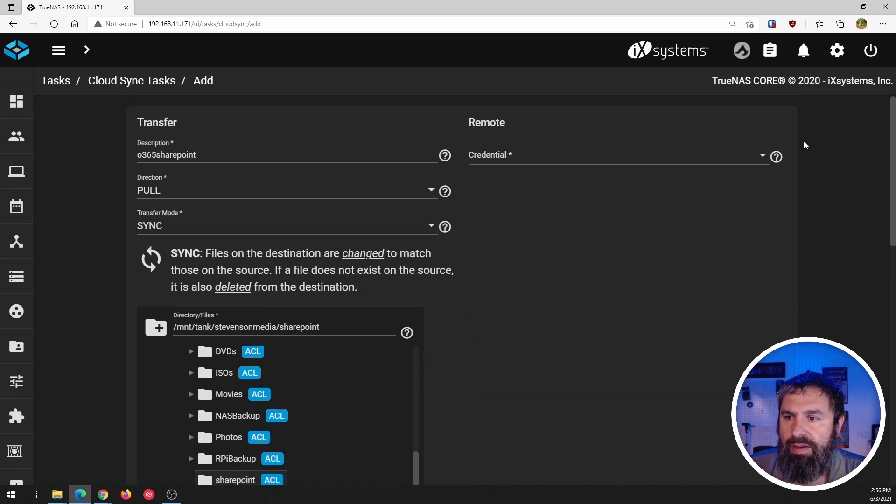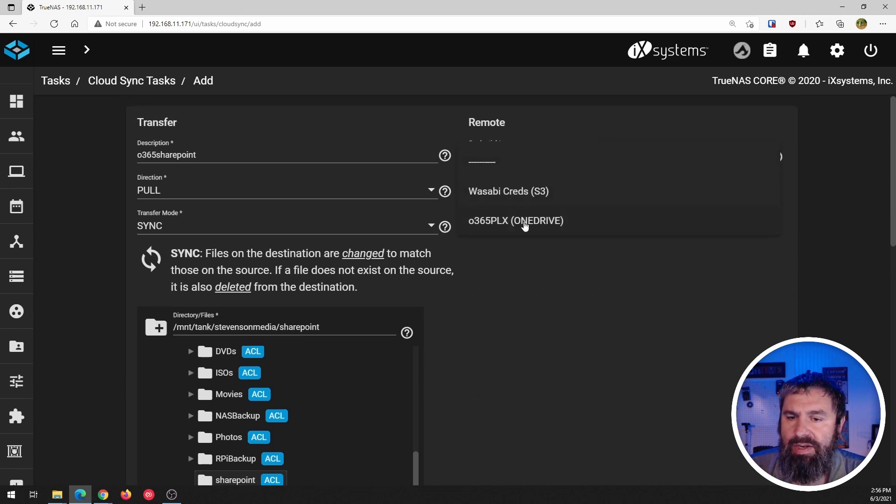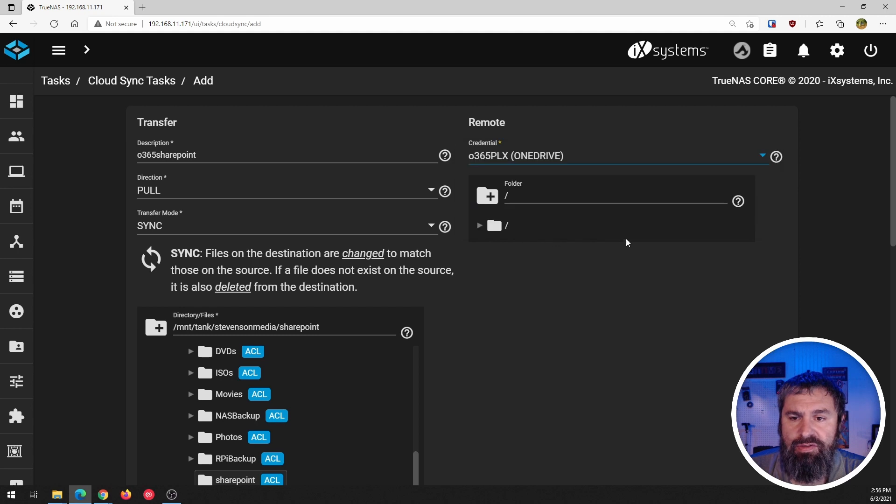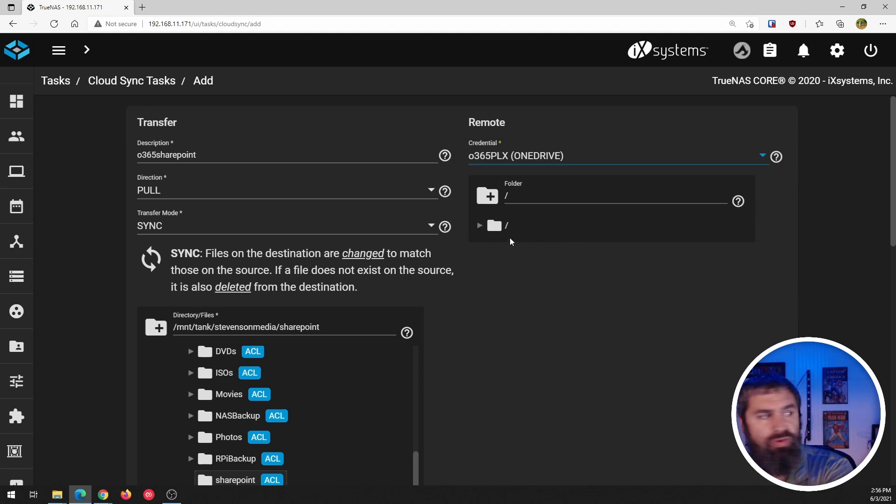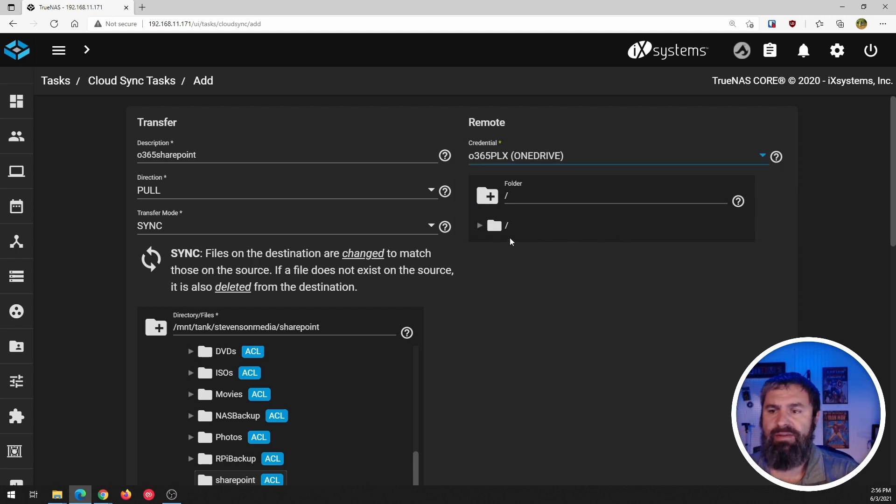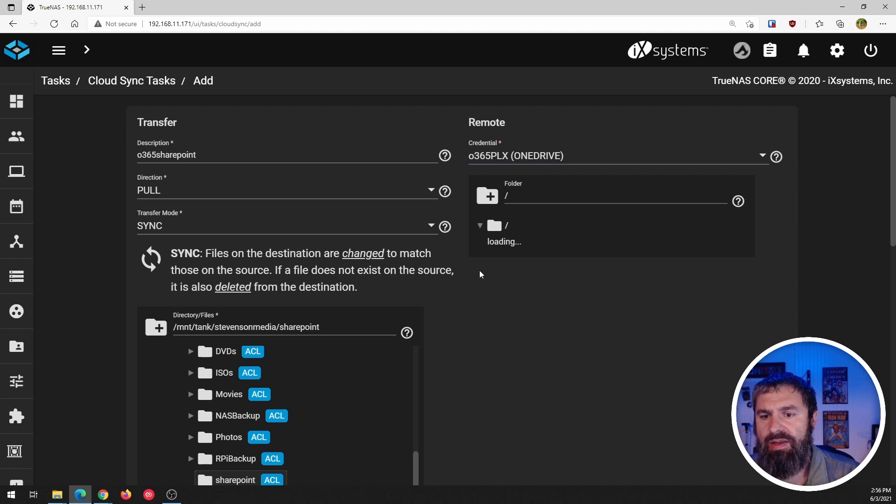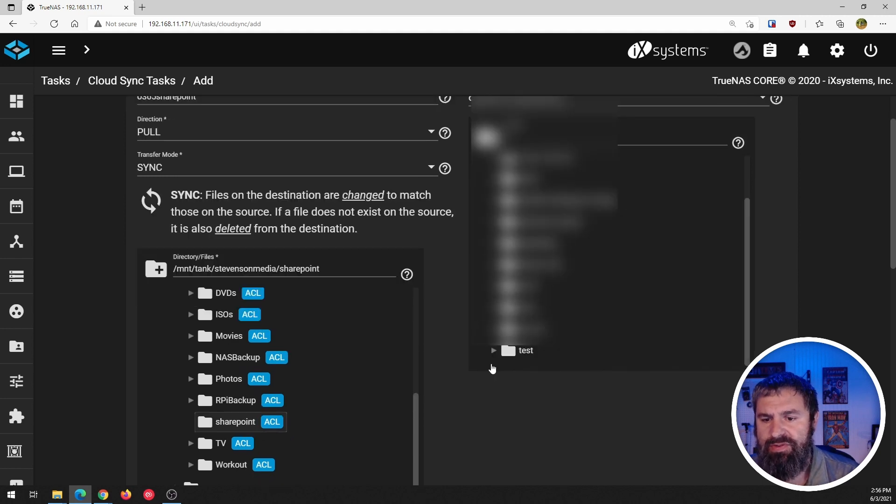Then I want to connect my credentials. So this is the O365. And now this is going to read my Office 365 folders. There's some Office 365. I got this test folder.